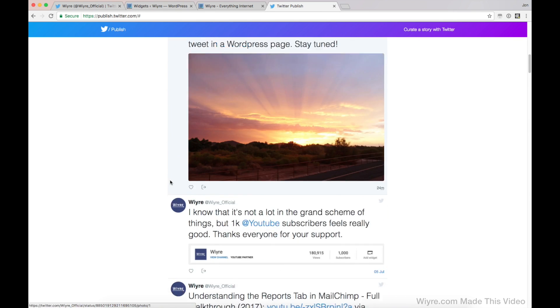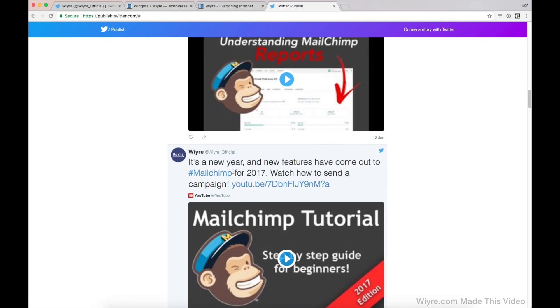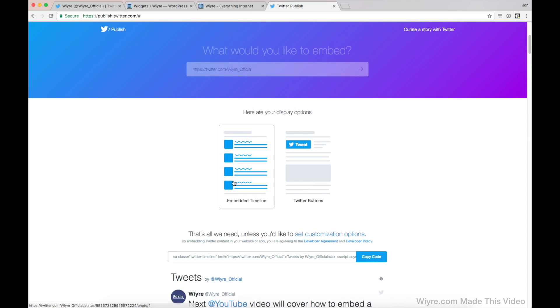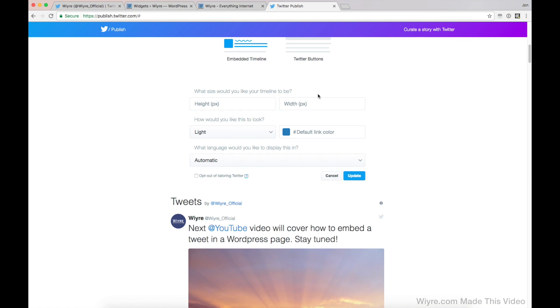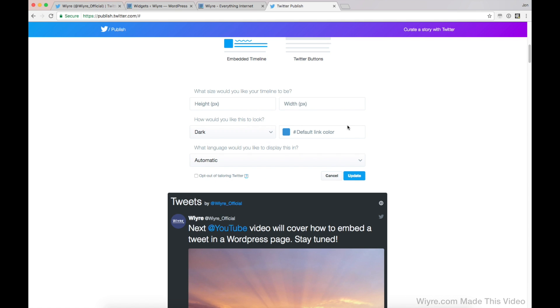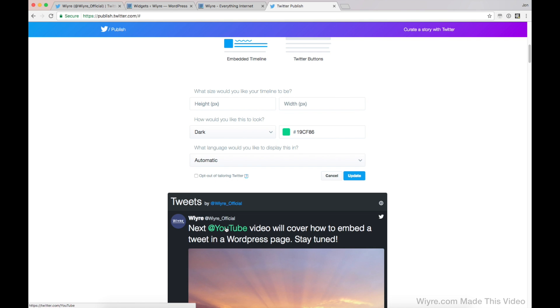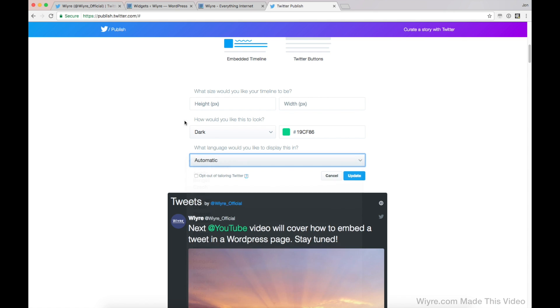And then it'll show all of my recent tweets from my timeline itself. So if I scroll up to the top, you see there's a few different options here under the set customization options. I can make it look dark to match the theme of my website. I can change the default link color. Notice how this changes to green once I change that. And then if I have different types of languages I want to support, I can also choose it here as well.